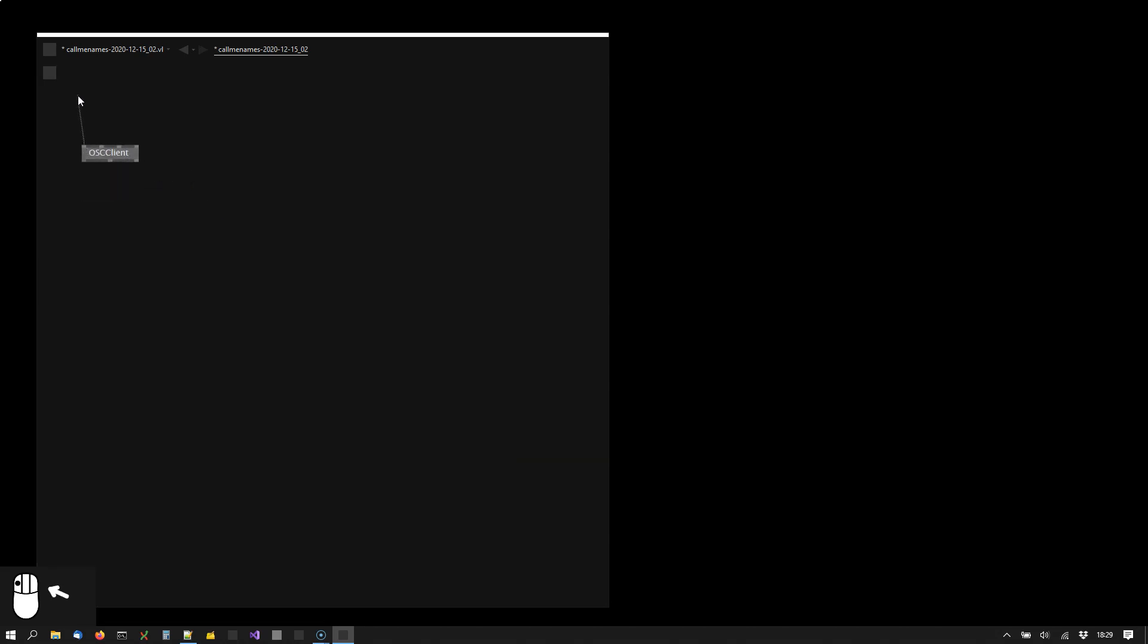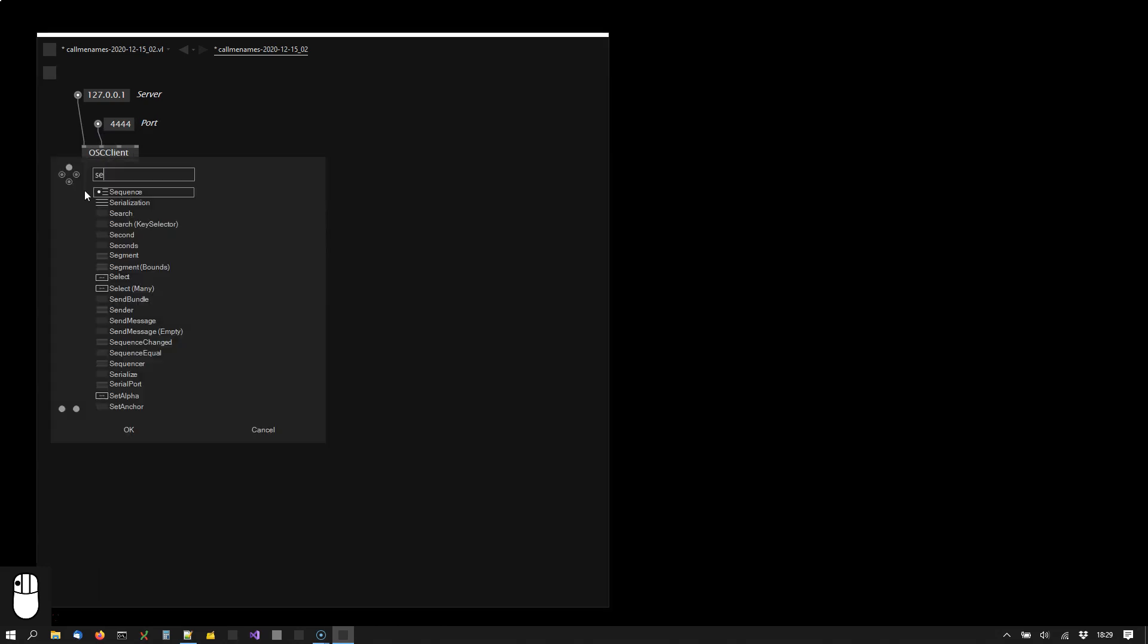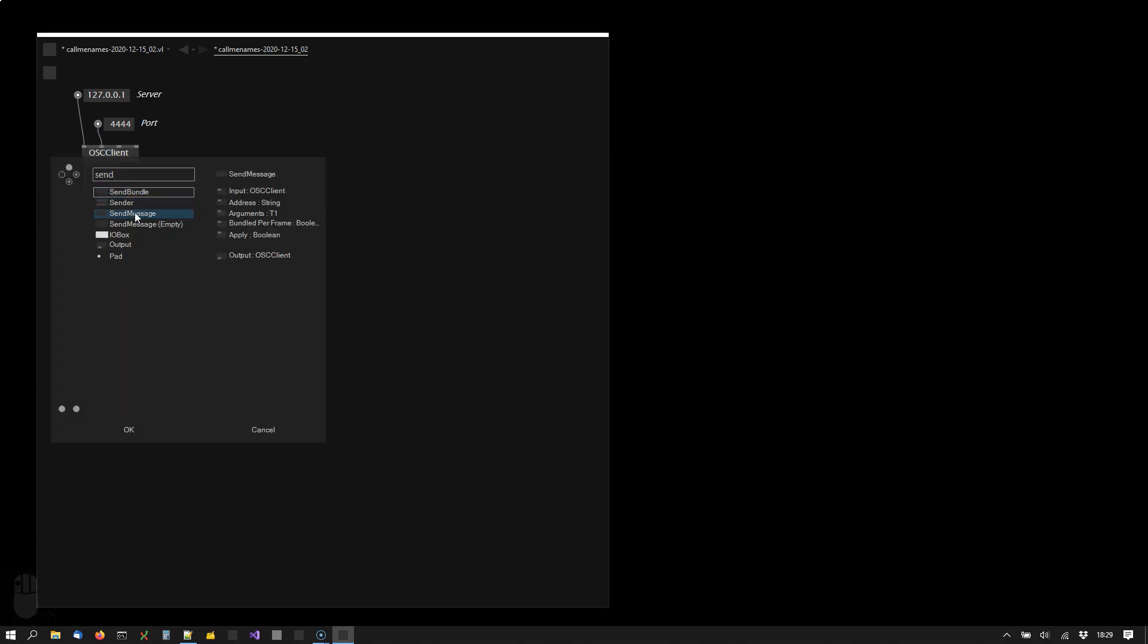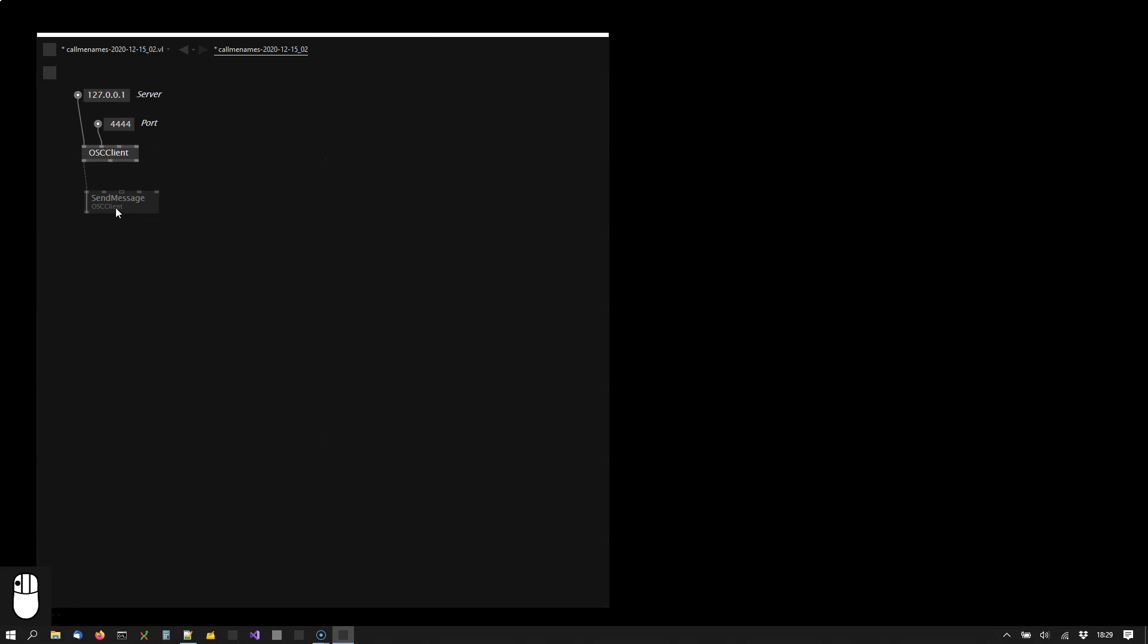We configure it to the target IP and port that we want to send to. Then we can use send message nodes to send the actual messages.